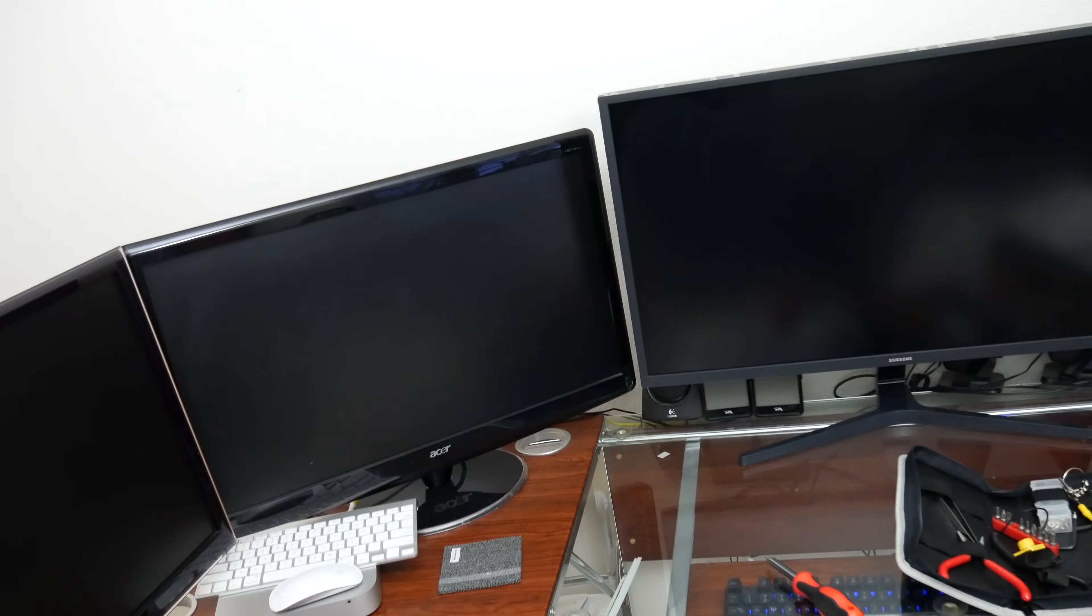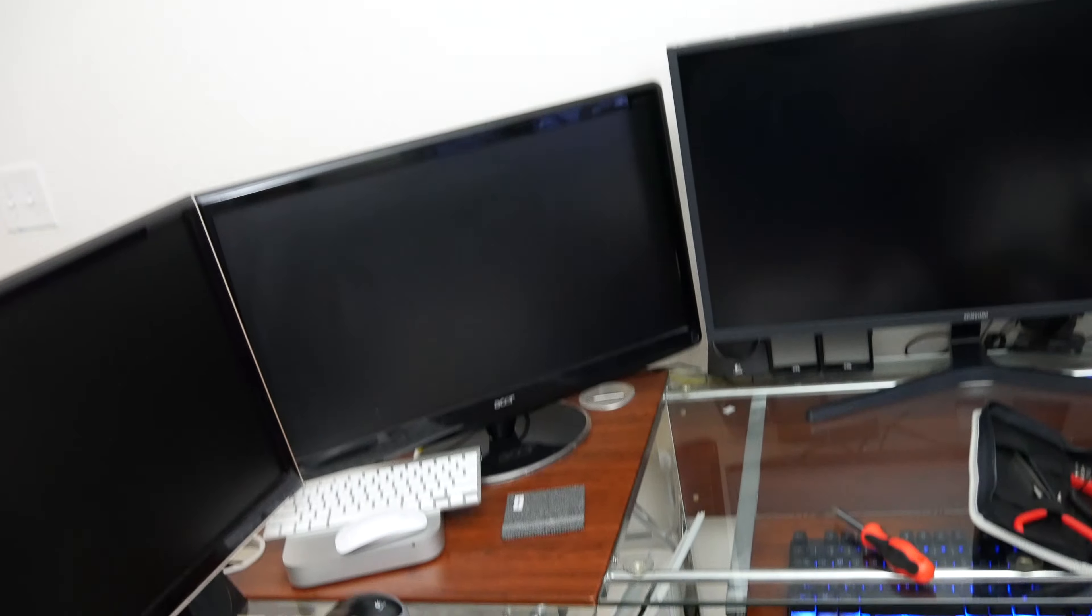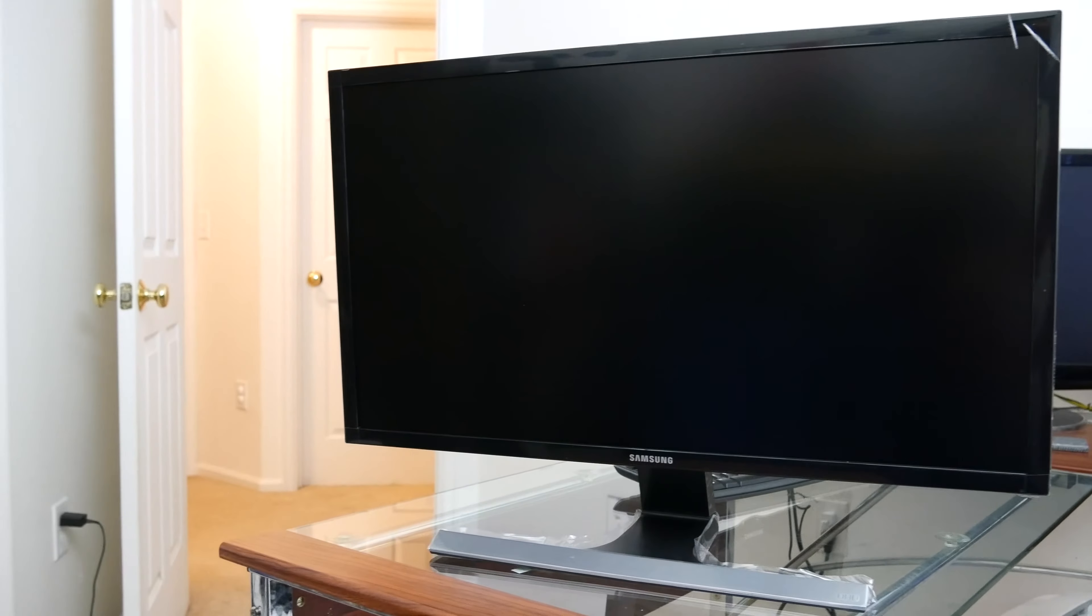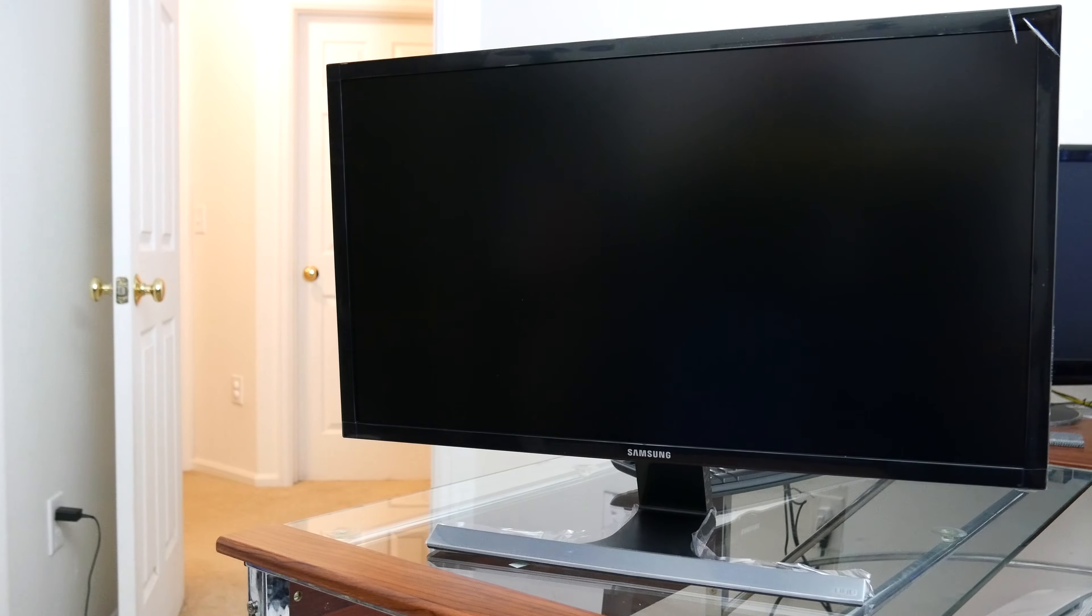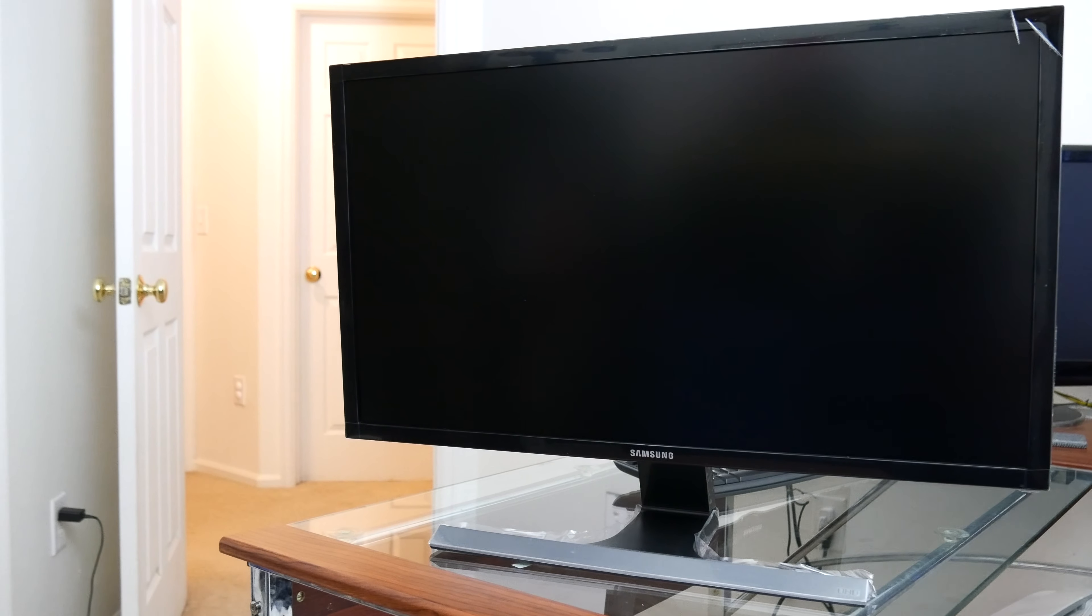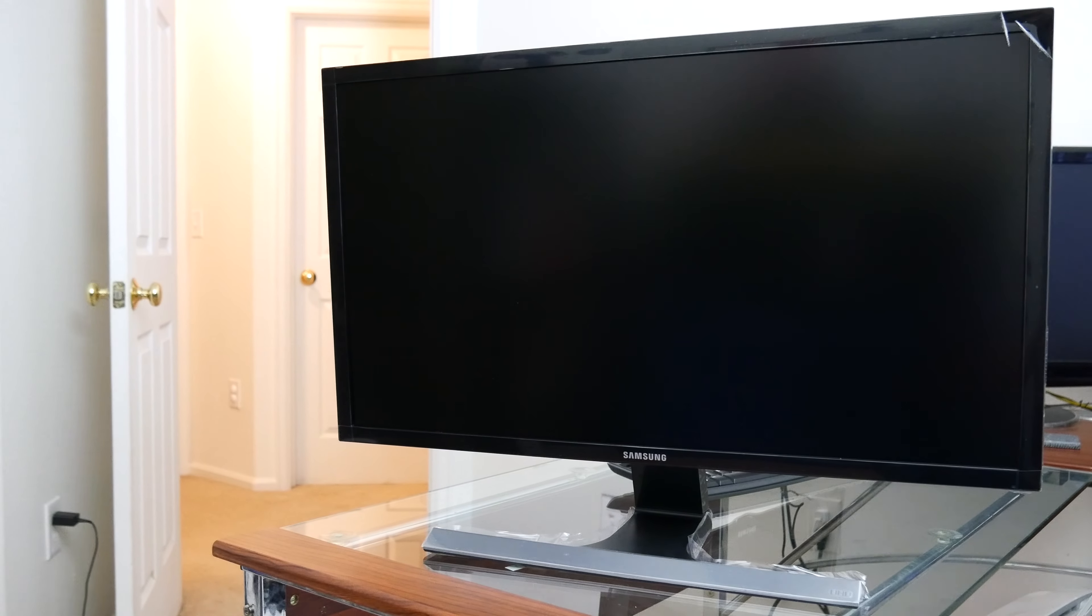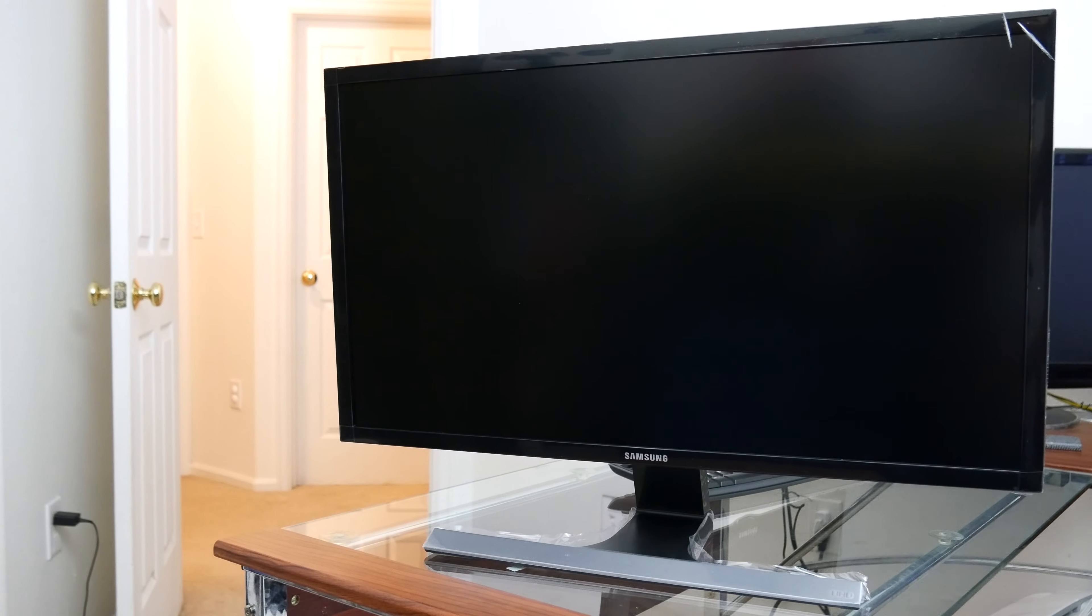All right guys, there you have it. Quick unboxing of the Samsung 4K monitor. I hope you guys enjoyed the video. Thanks for watching and I'll see you guys soon.